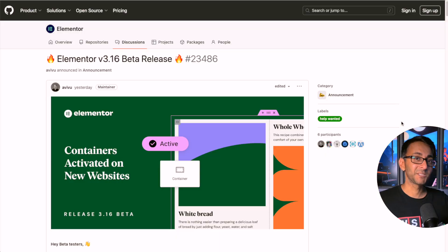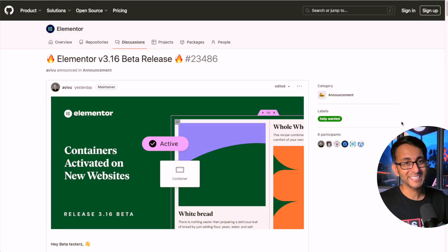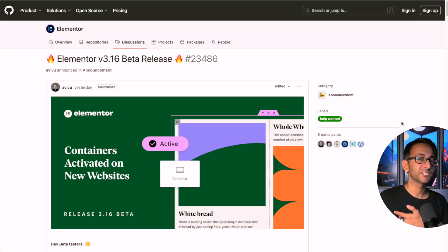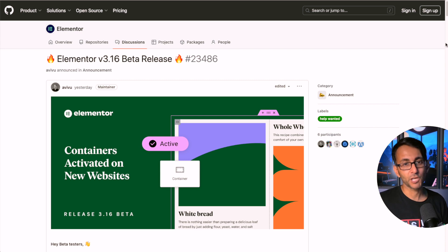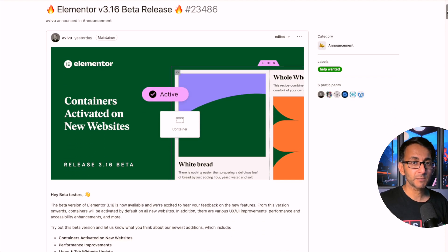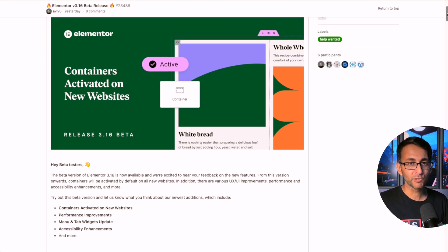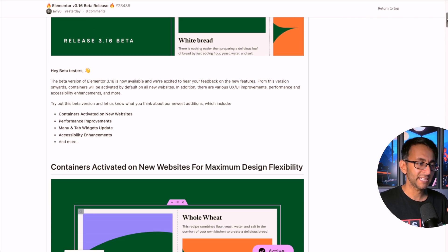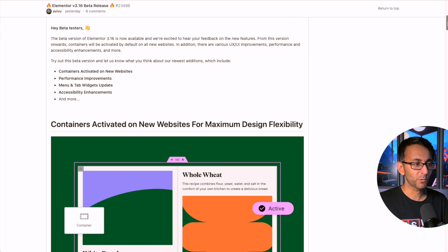You know how it is - you're trying to have a chilled out day and Elementor goes and drops version 3.16. Well, it's the beta version actually, and there will be a link in the video description for you to go and have a look at this. Now, in terms of the improvements we're getting, the most